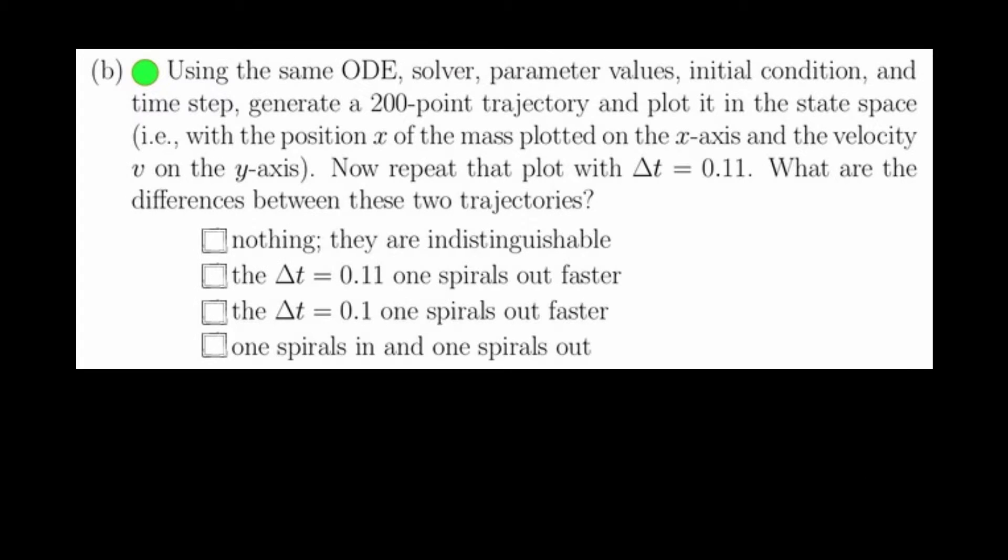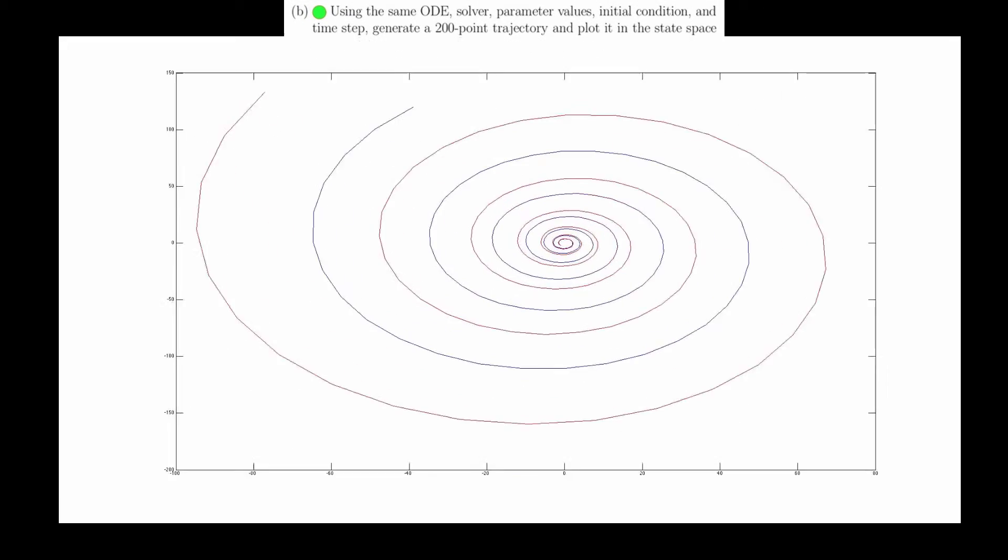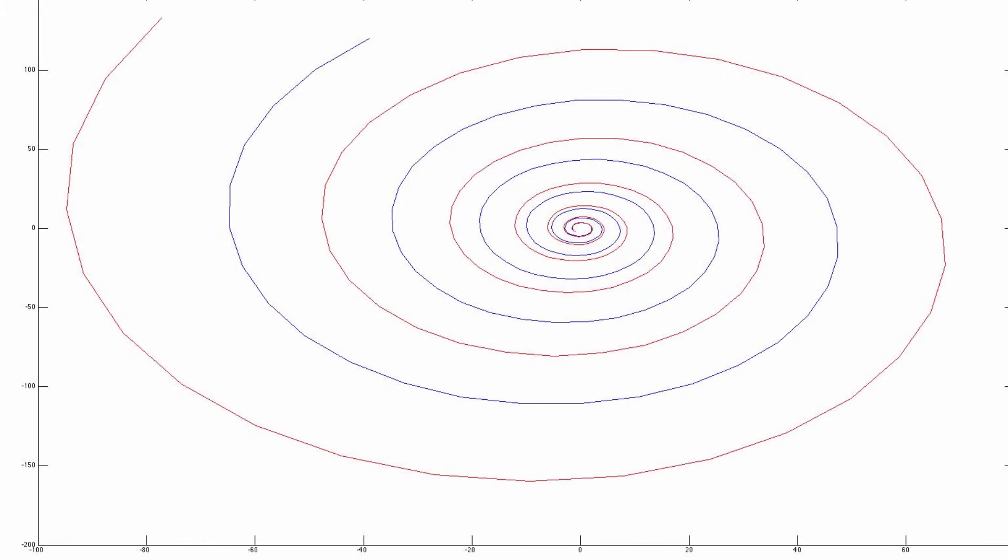In part b, we want to keep all the parameters the same and the same initial condition. We want to generate a 200-point trajectory instead of a 5-point trajectory. I'm going to generate this trajectory using a time step of 0.1, as well as a time step of 0.11. If we do this, we get the following plot. In this plot, the blue curve is generated using a time step of 0.1, and the red curve is using a time step of 0.11.